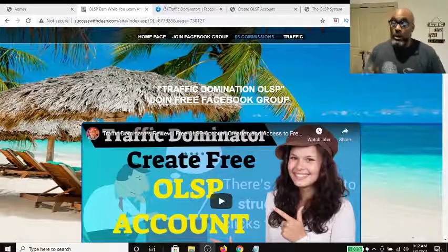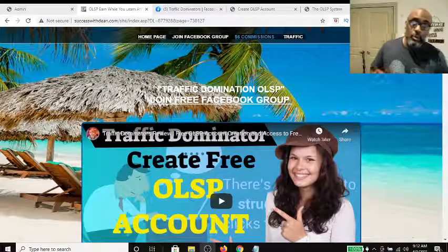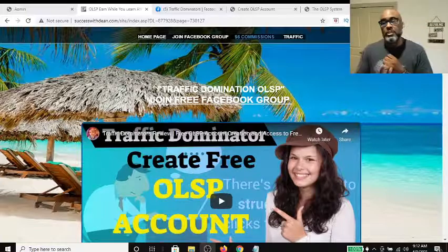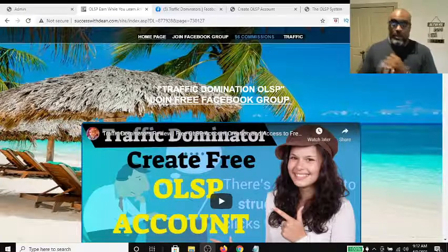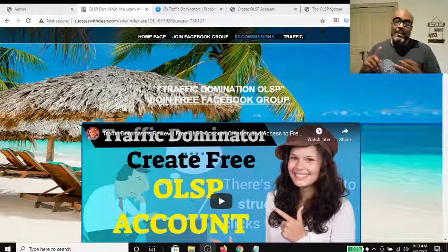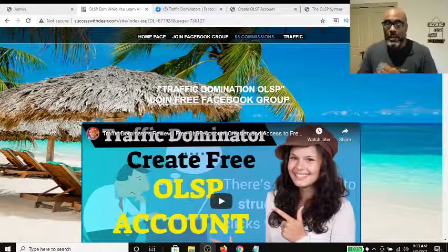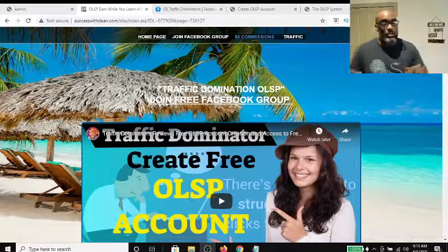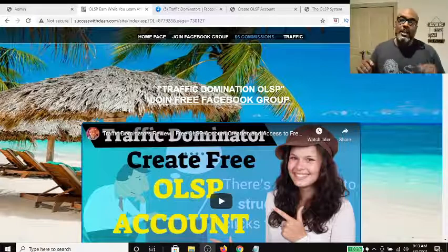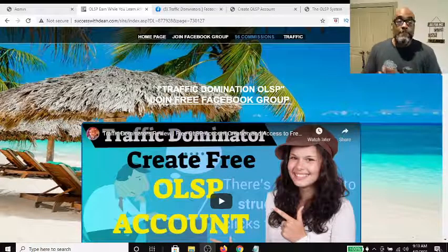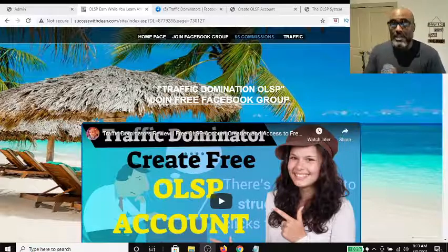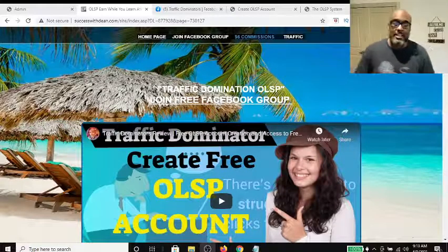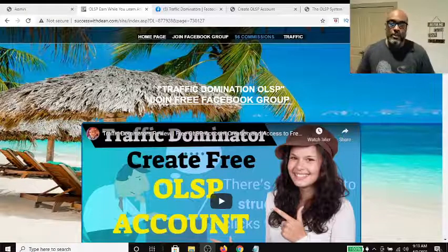Let's get down to the nitty gritty. In this video I want to show you how to get access to our free Facebook group so you can start getting the training we promised. Second, I want to show you how to create an OLSP account, which is your free commission generating website. And third, I want to show you how to potentially make unlimited $6 commissions over and over, on top of gaining access to those free opportunities.